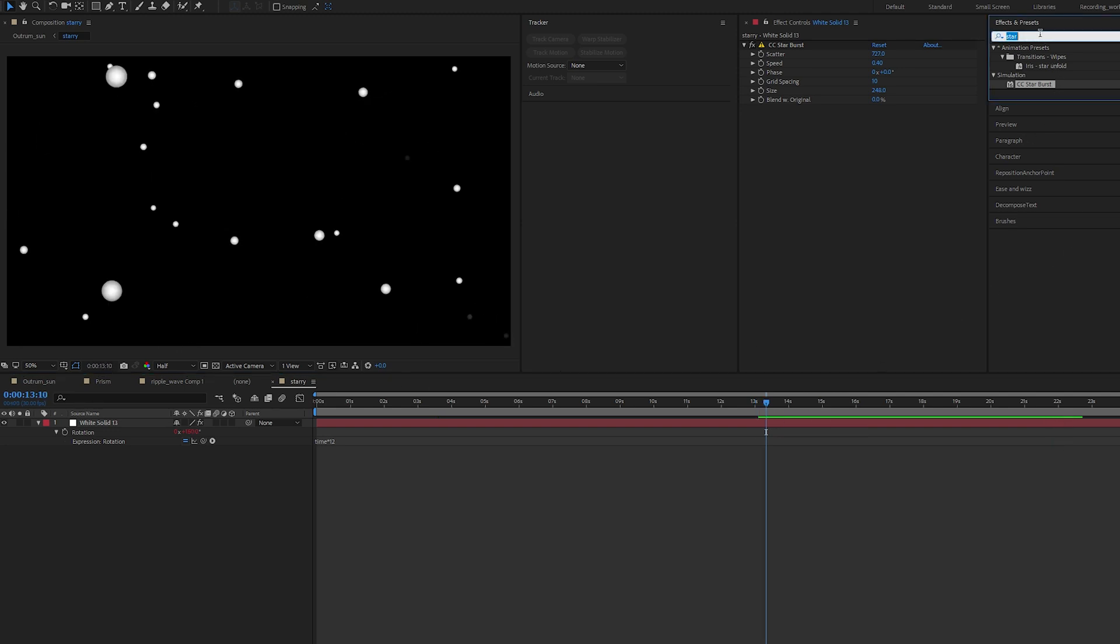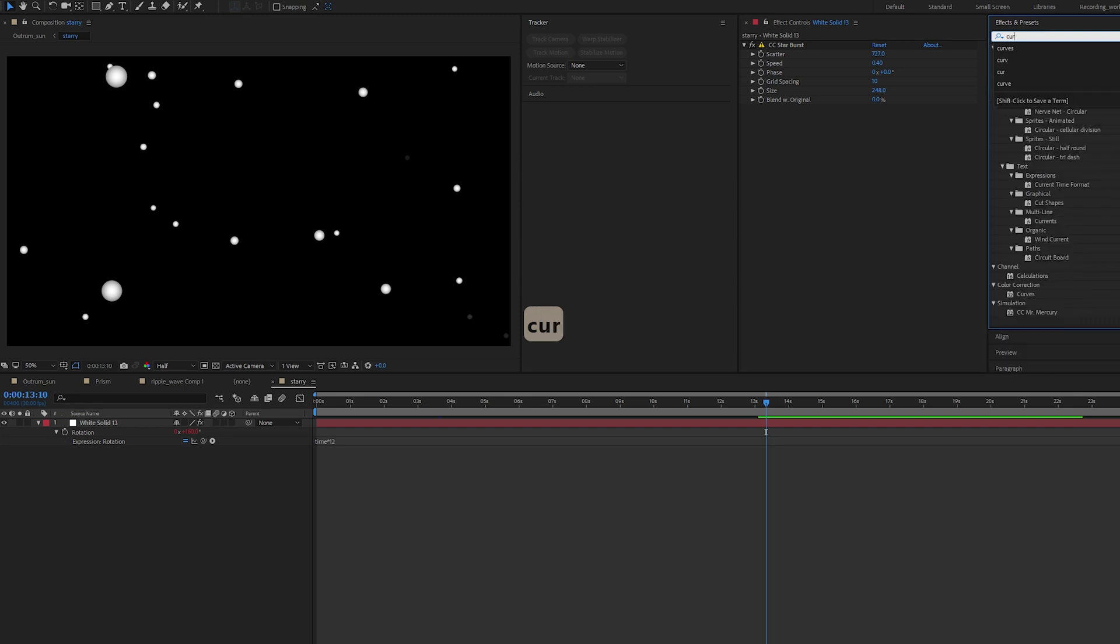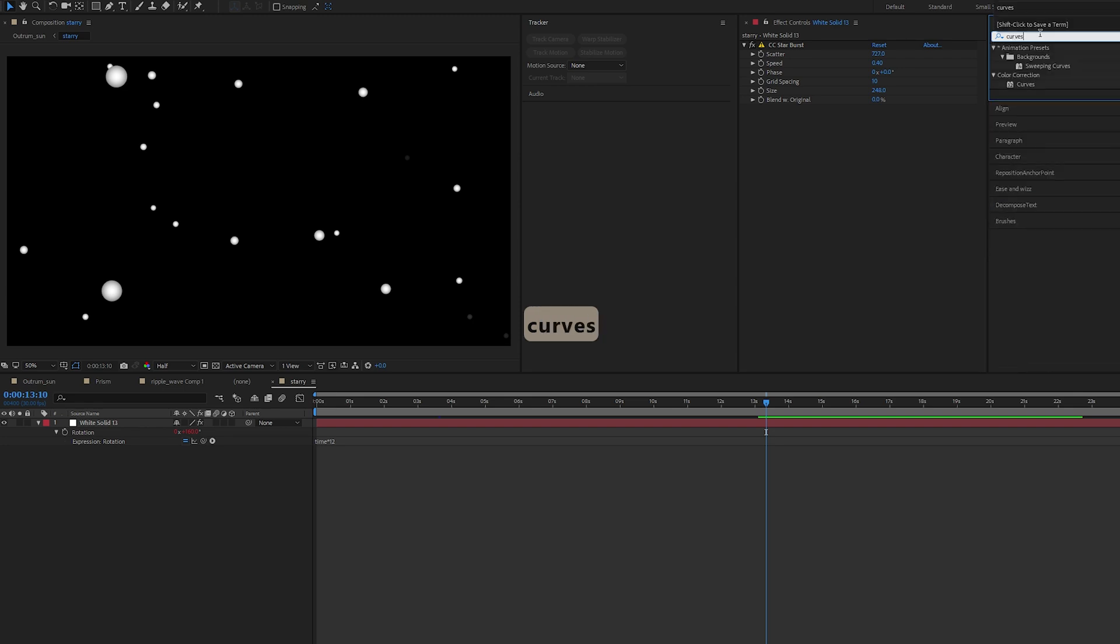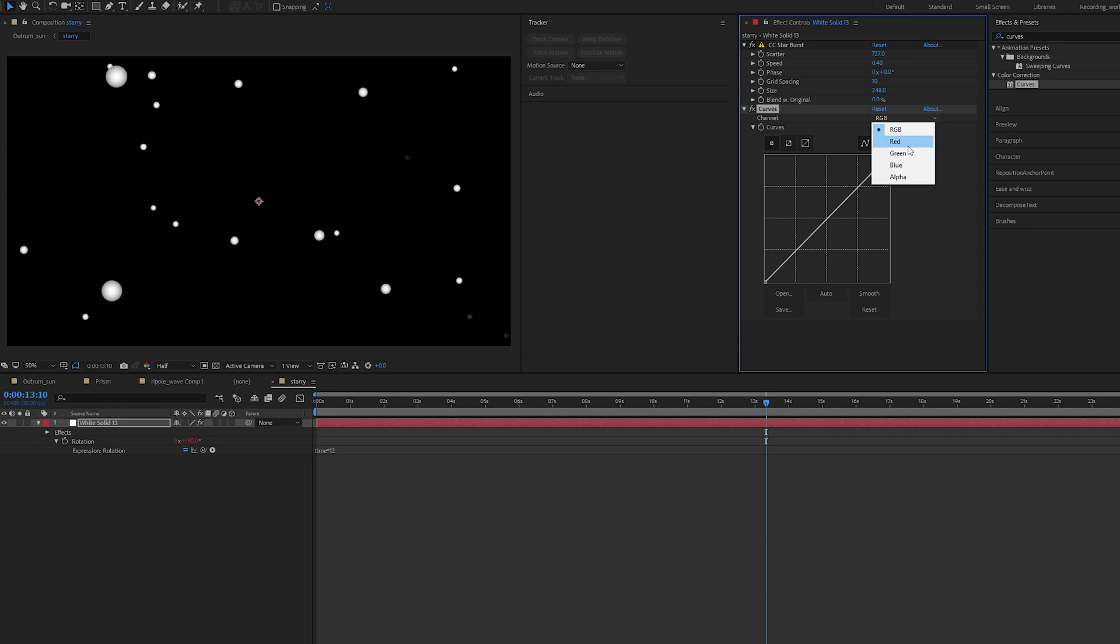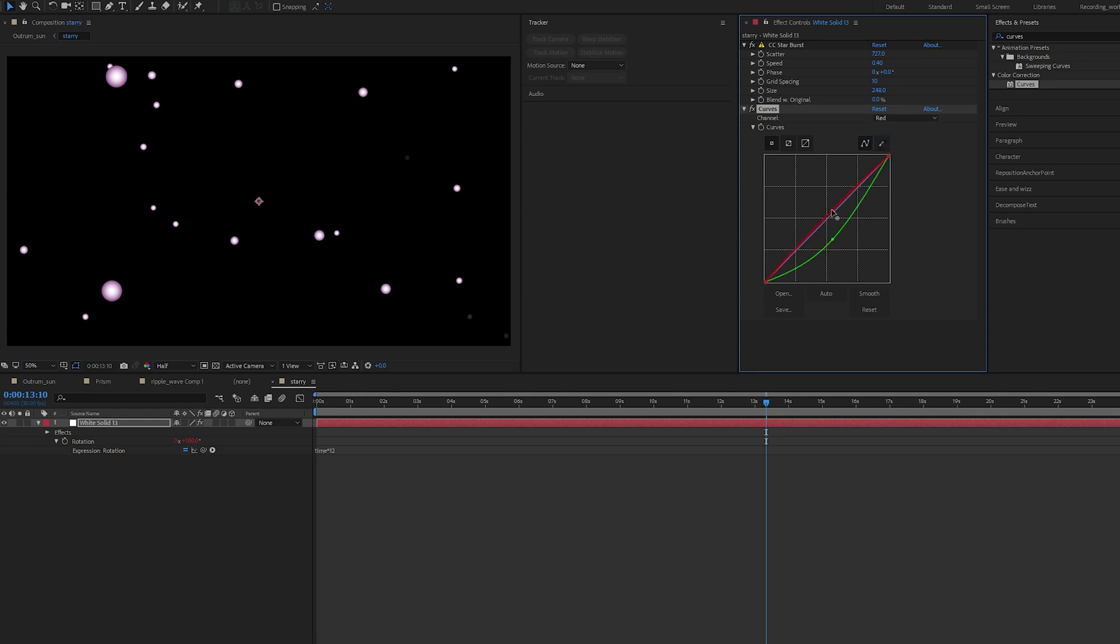Next, I want to change the color. Let's add curves to my layer. I want a kind of magenta-reddish look, so I'm pushing down my greens, going to my reds, increasing my reds a little.